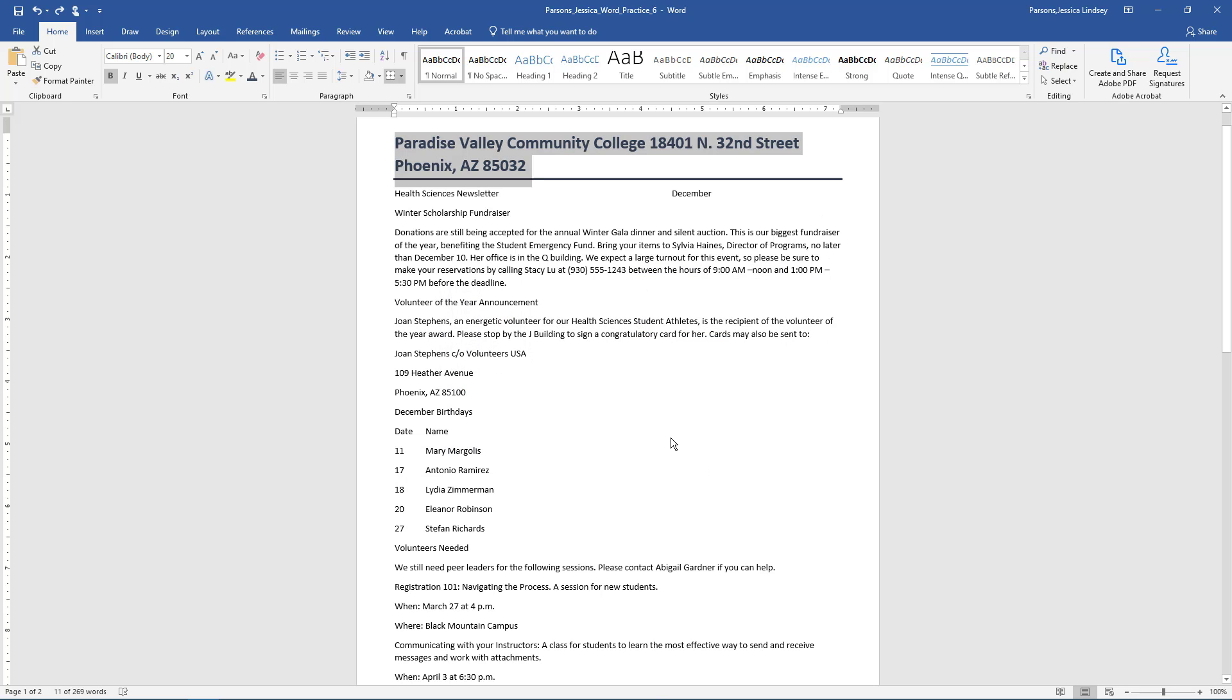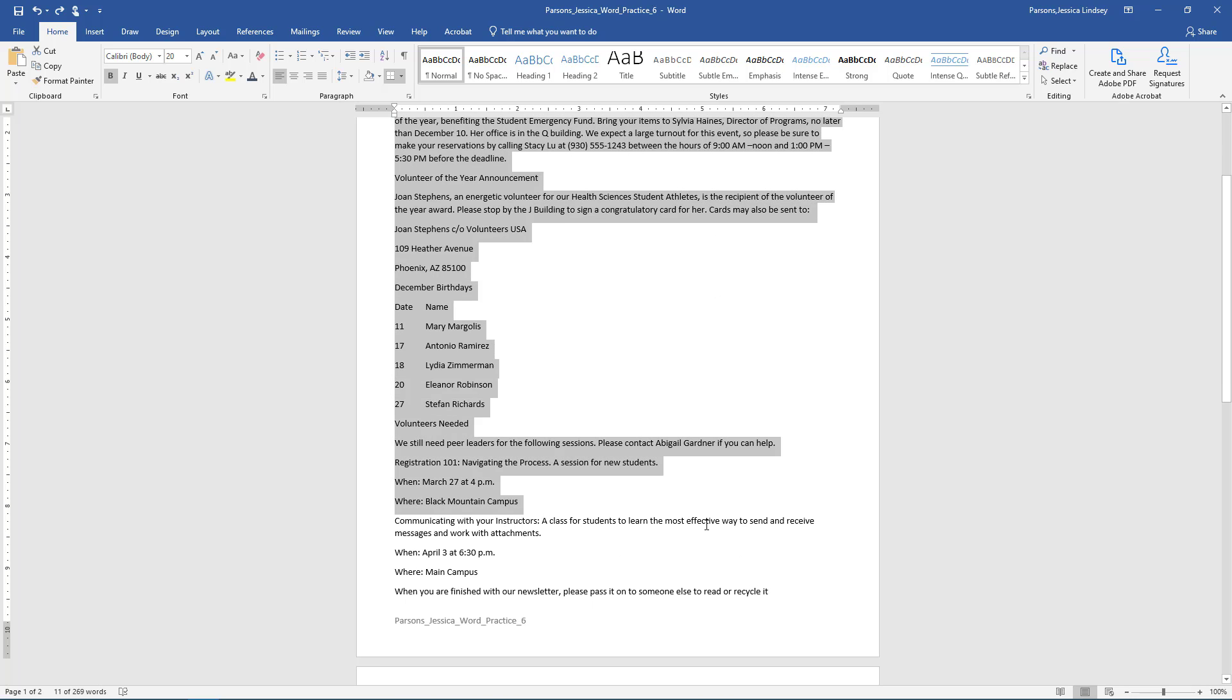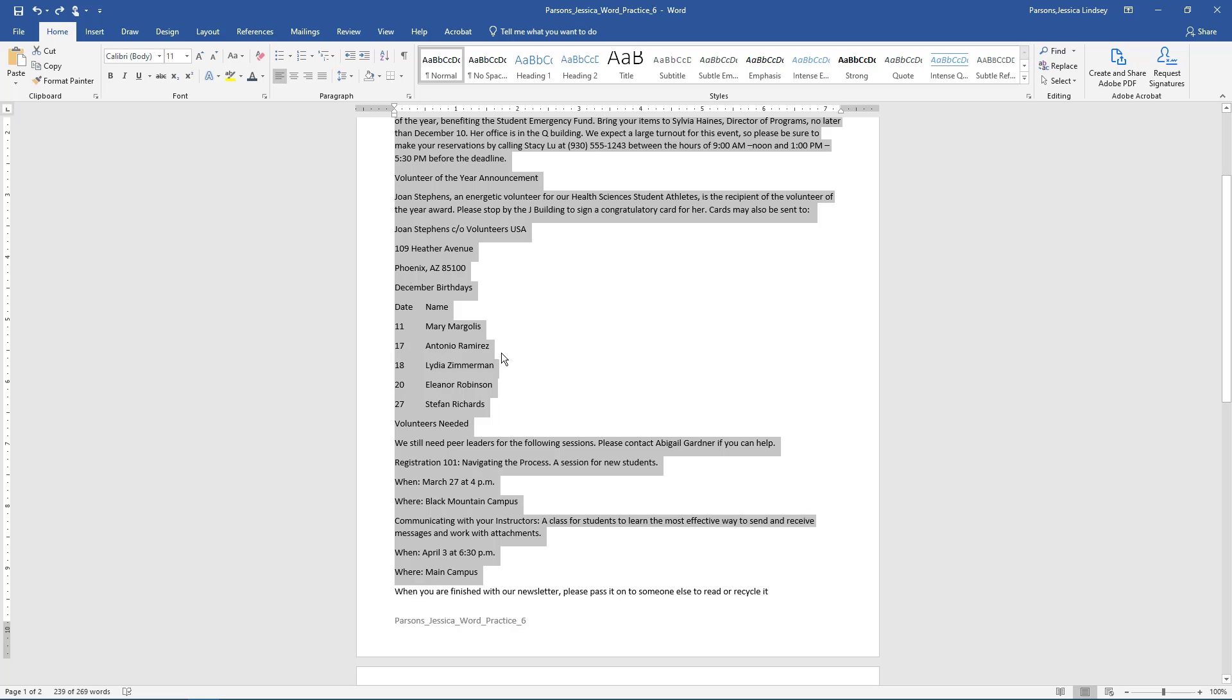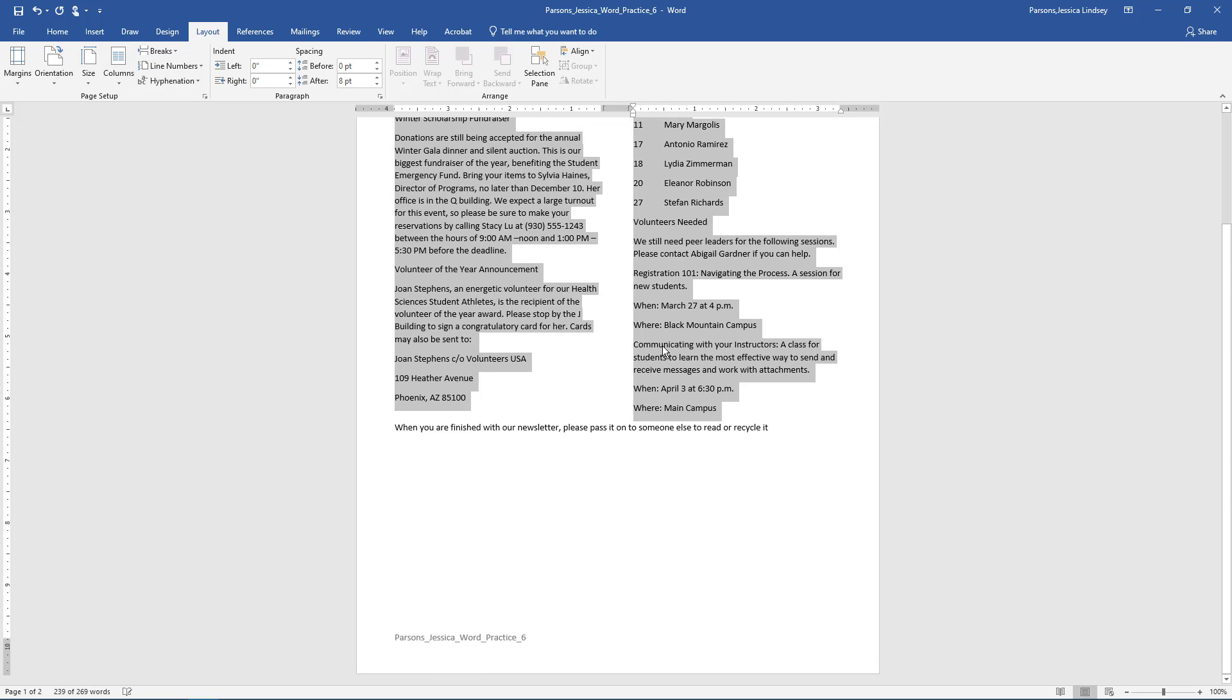Select all the text beginning with Health Sciences Newsletter down to the end of the document excluding the final paragraph. On the Layout tab, Page Setup group, set the columns to 2. Compare your screen to the example.